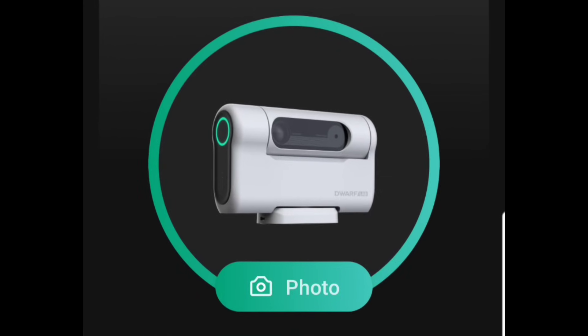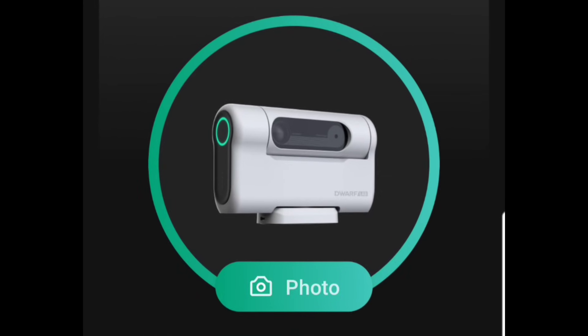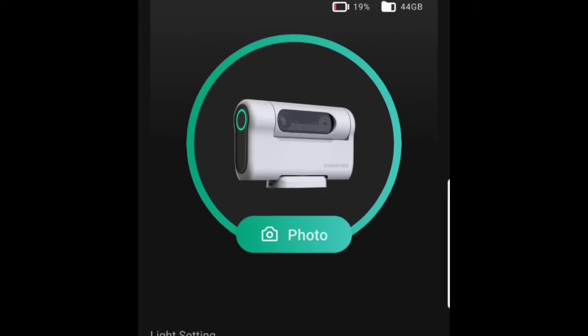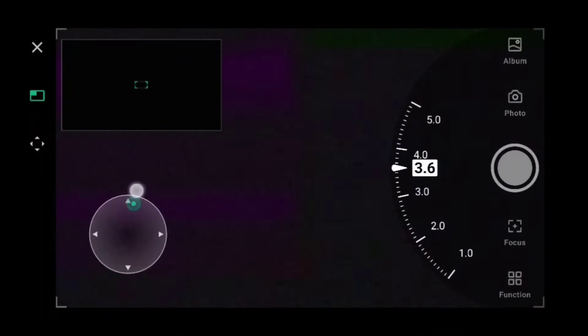Back on the home page, the most important button is the one labelled Photo — this engages the Dwarf 2 imaging software. The new interface looks much better. On the left we have the scroll wheel, and on the right a separate speed wheel, offering much better physical control of the movement of the Dwarf 2 telescope.